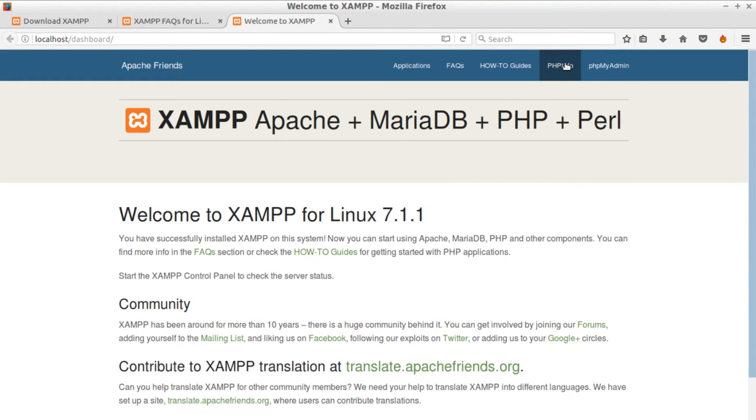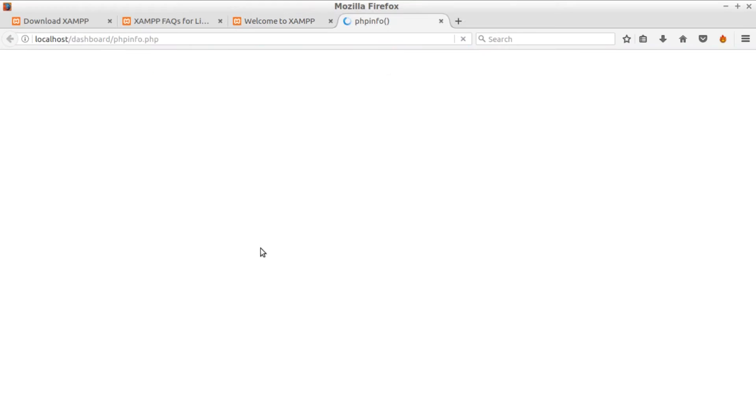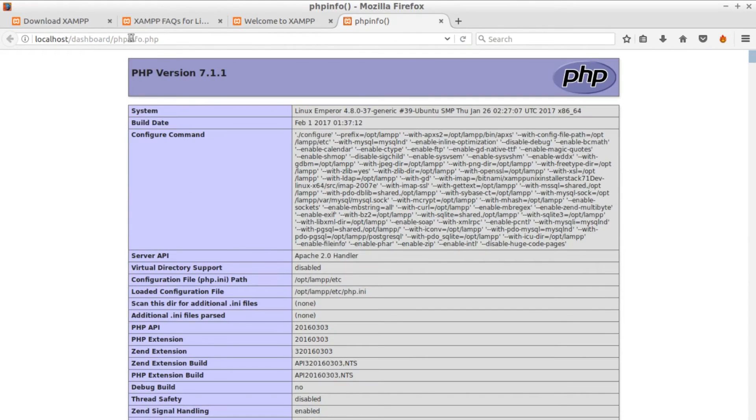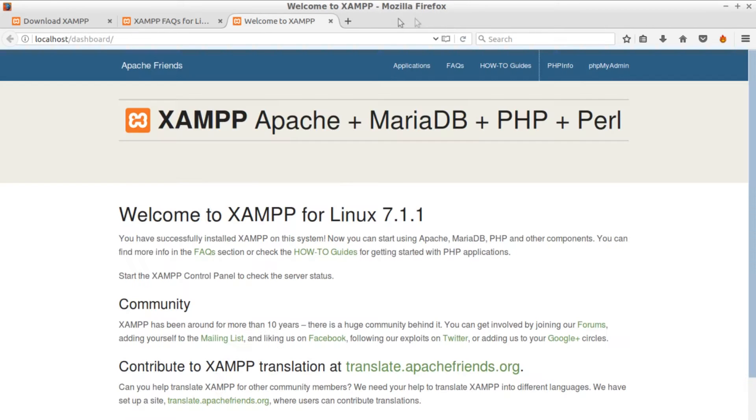From here you can verify that the correct version of PHP is installed, 7.1.1 in my case, and that everything seems normal.